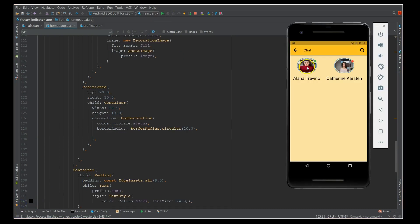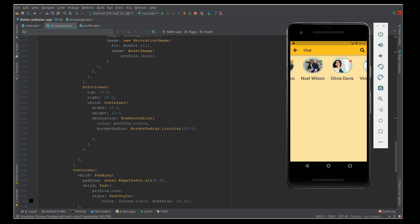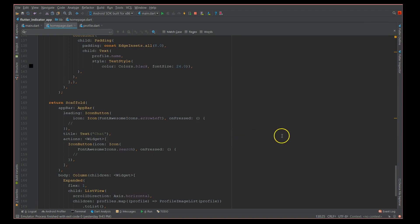There you go, I've built this and you can see that it's a horizontal list view. If you scroll you can see your pictures with the indicator. You can see it's a circle because I've given a width of 13 and 13. The higher the width and height you get a different shape.